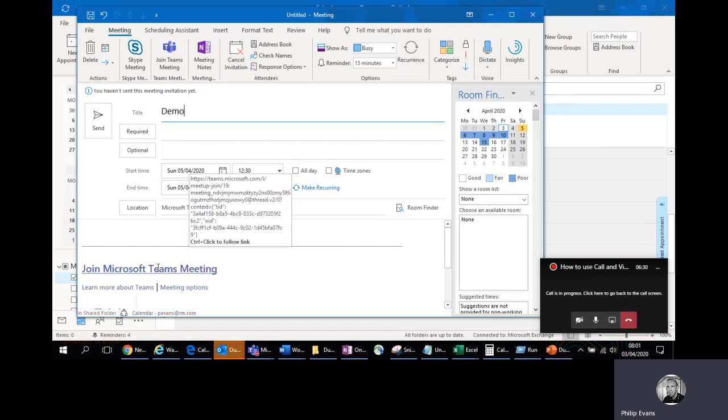So anybody can join. So again, if they've got a browser and an internet connection, they can join. If they've got a camera on their device, they can enable that if they want to. It's useful.